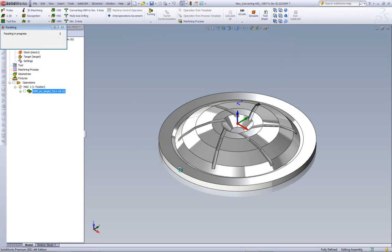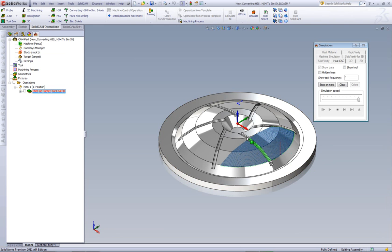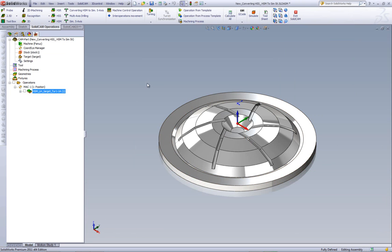If I were to run my simulation, you'll see that the tool pass goes back and forth, skips over this area, and we're finished. Now I'd like to take this operation and convert it into a 5-axis simultaneous operation.